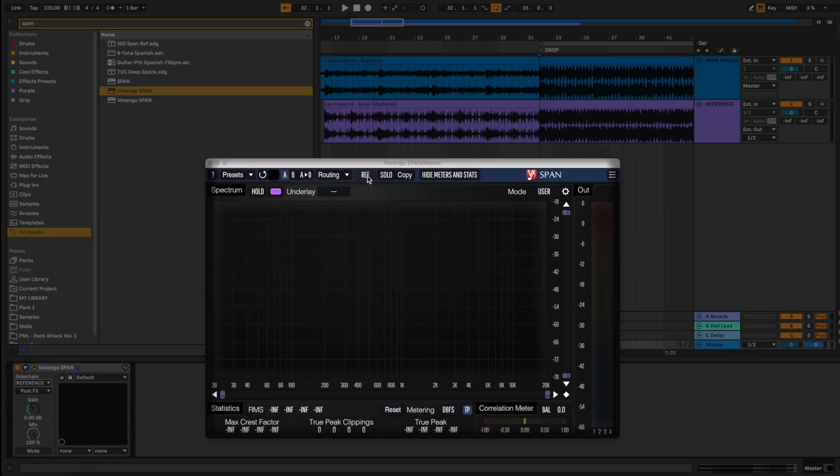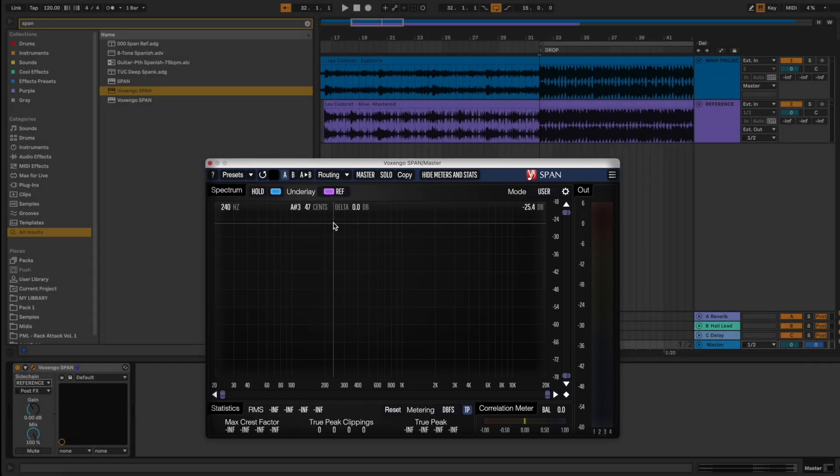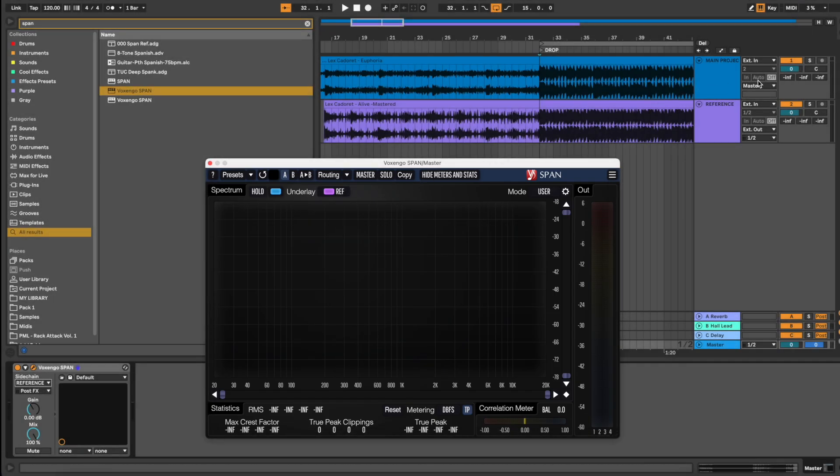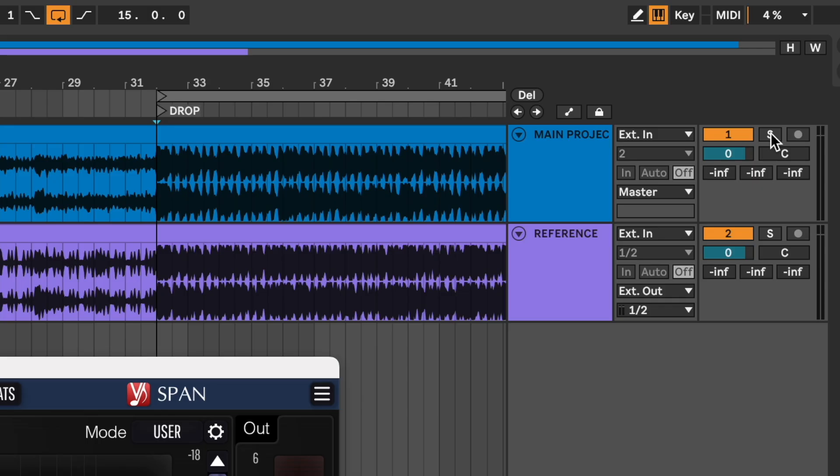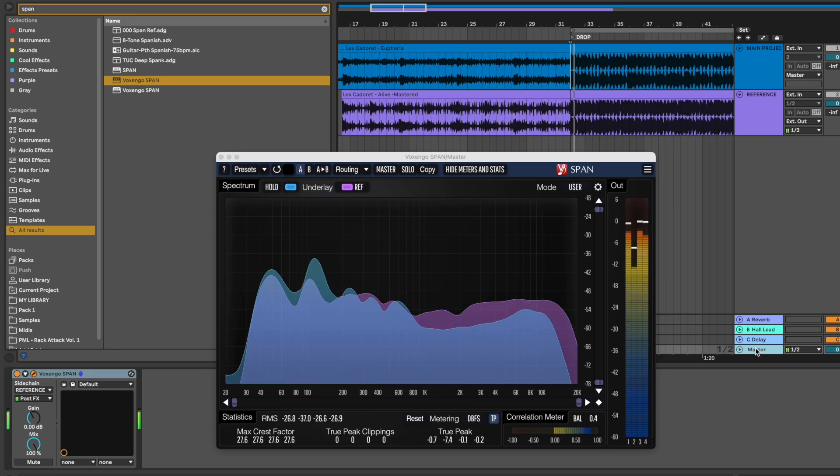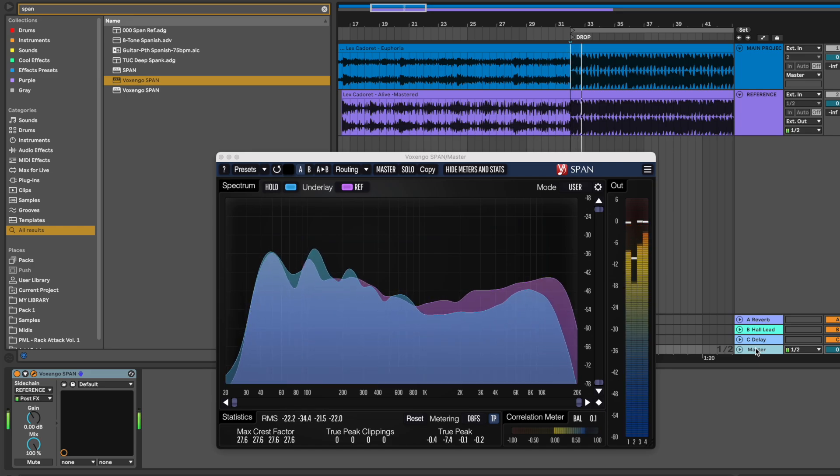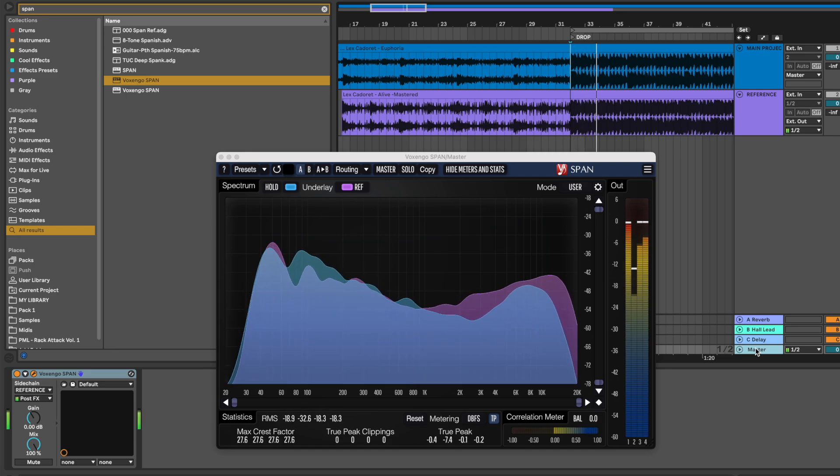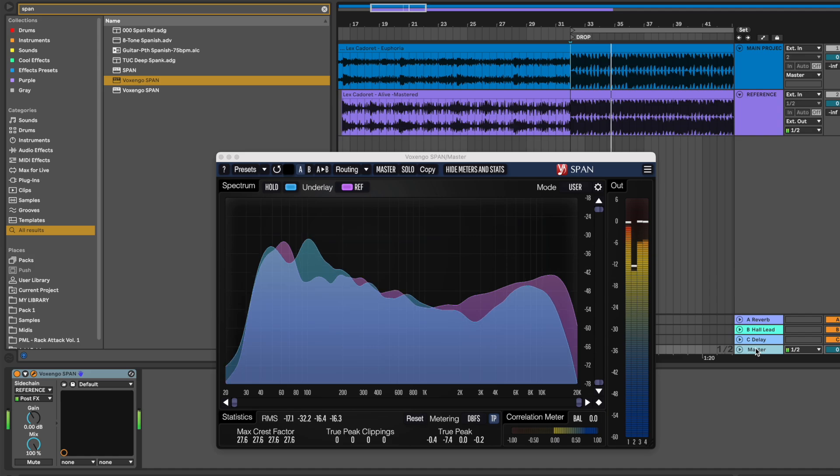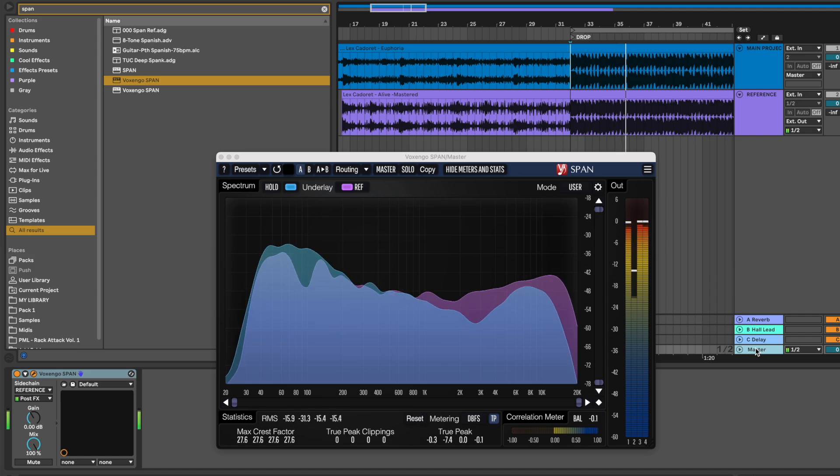Now select your master again and choose the reference next to underlay. Let's solo our track and see what happens. We've got the frequency spectrum of our track in blue, our reference overlaid in purple, and you can now compare them.